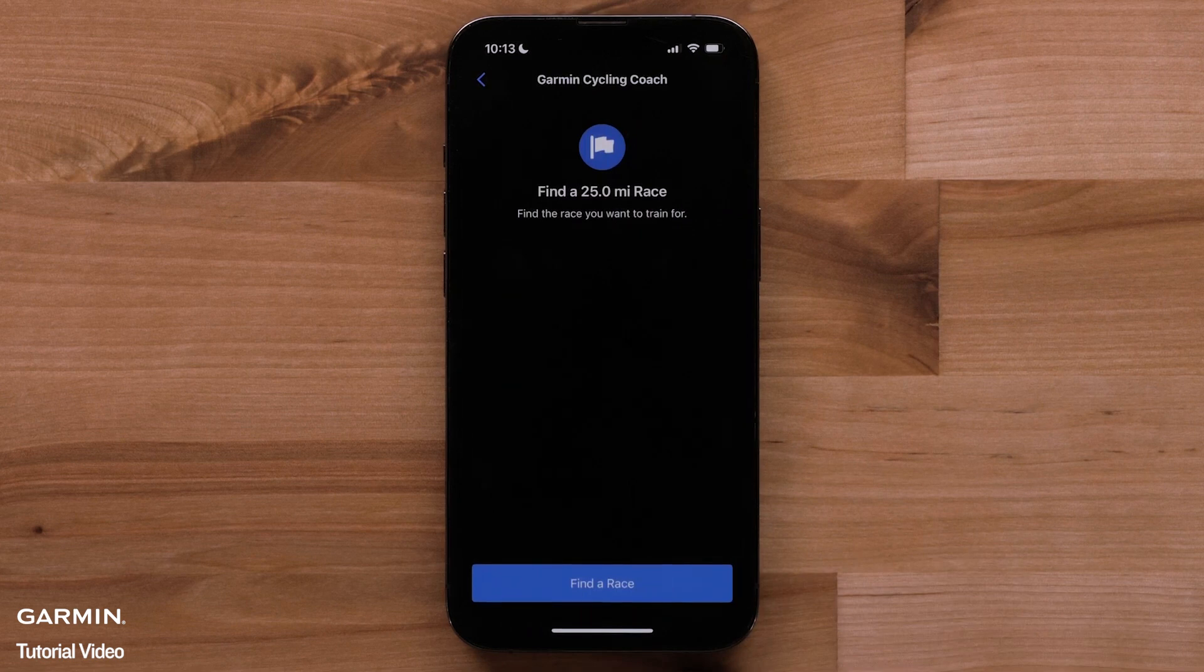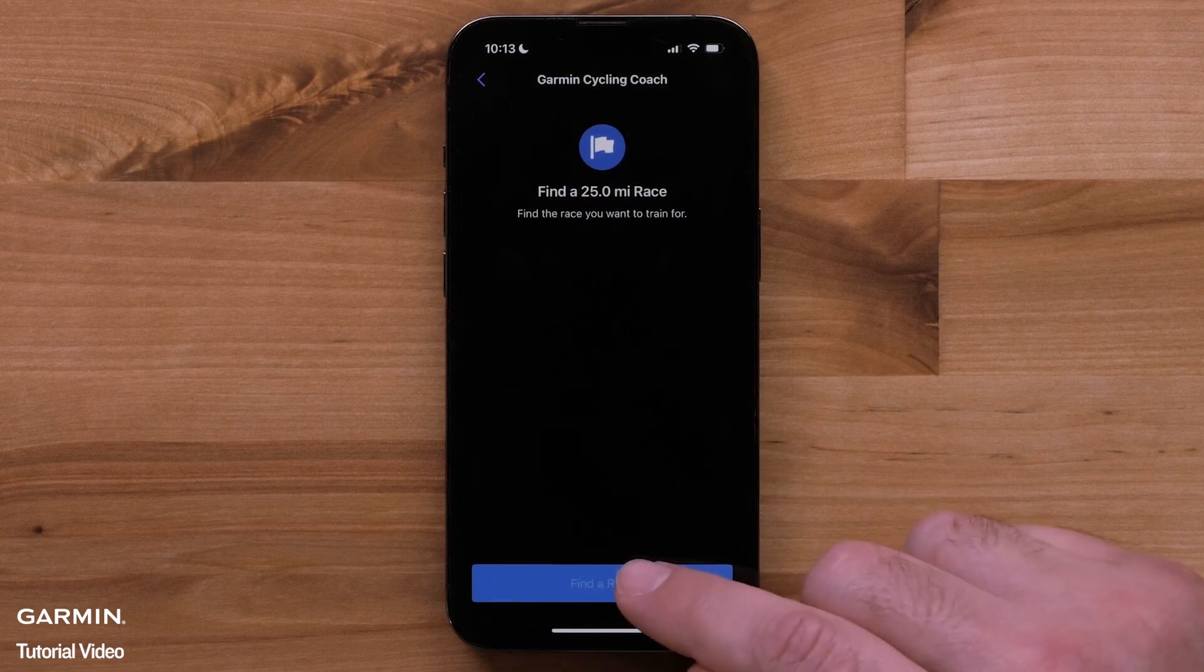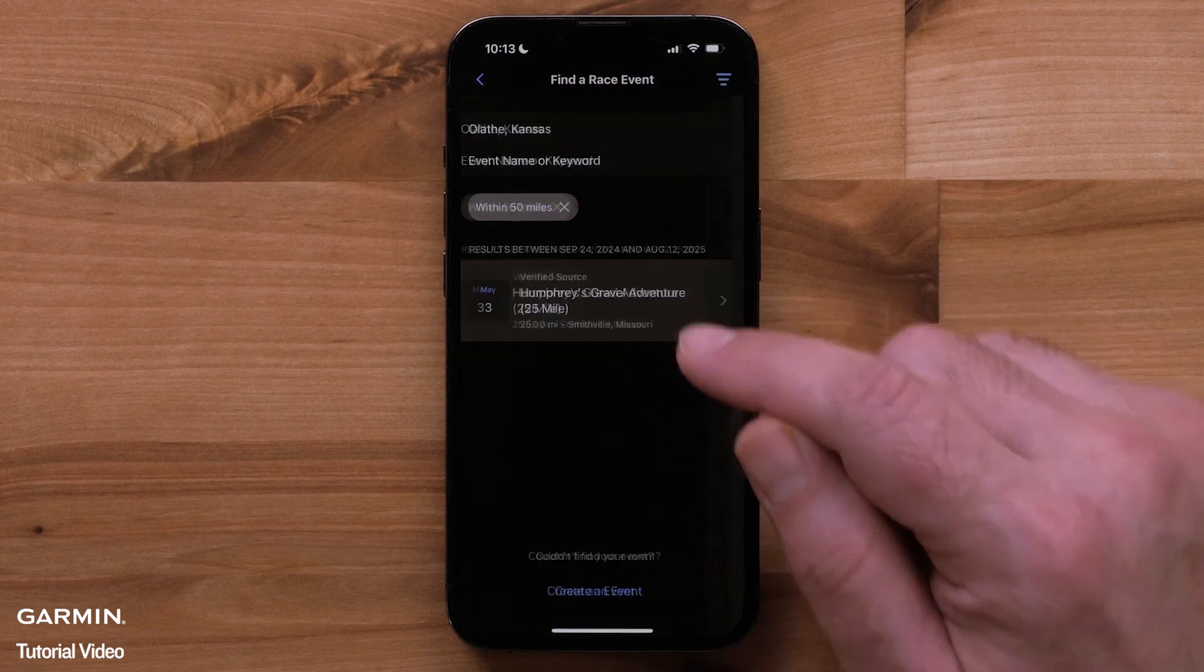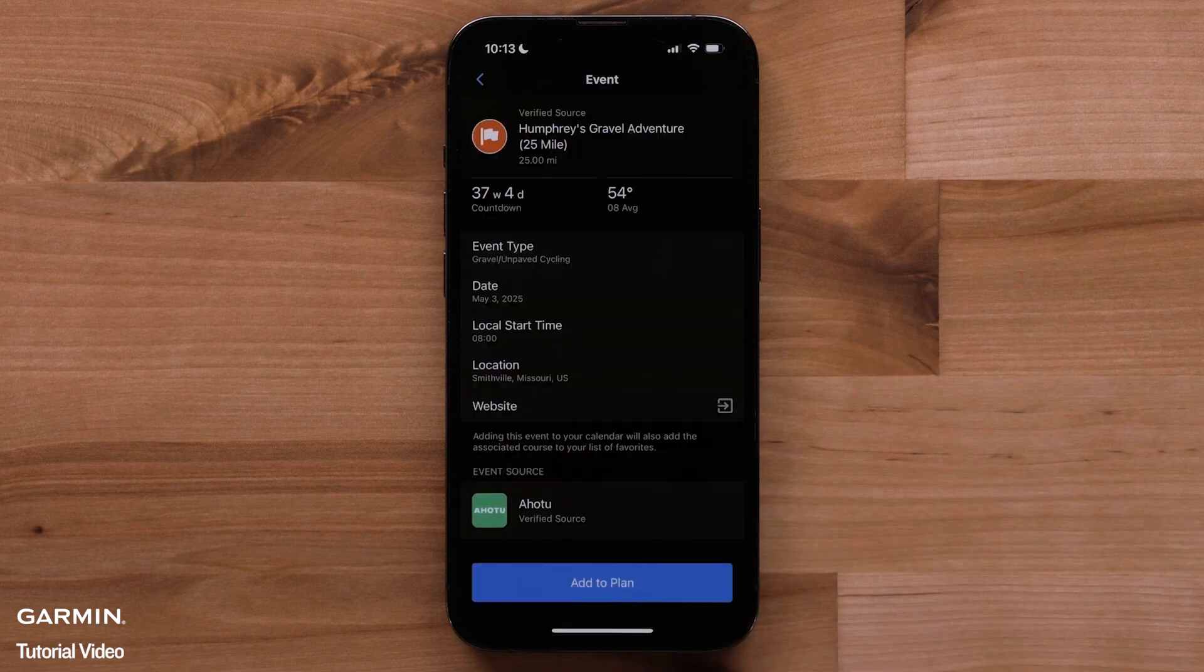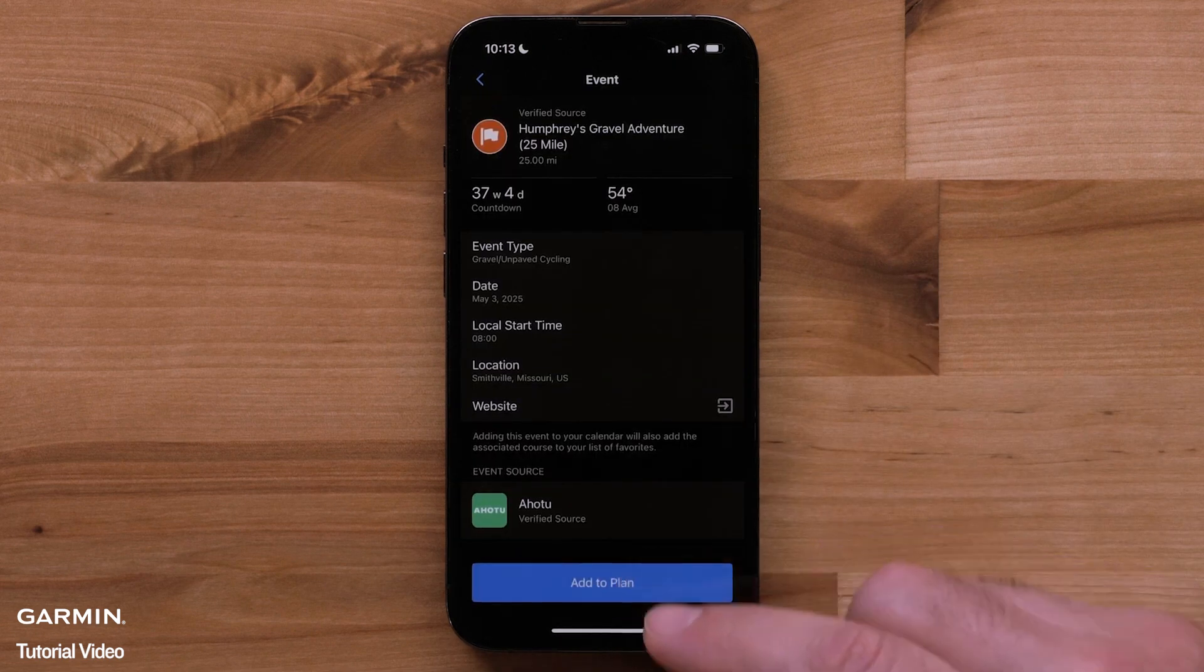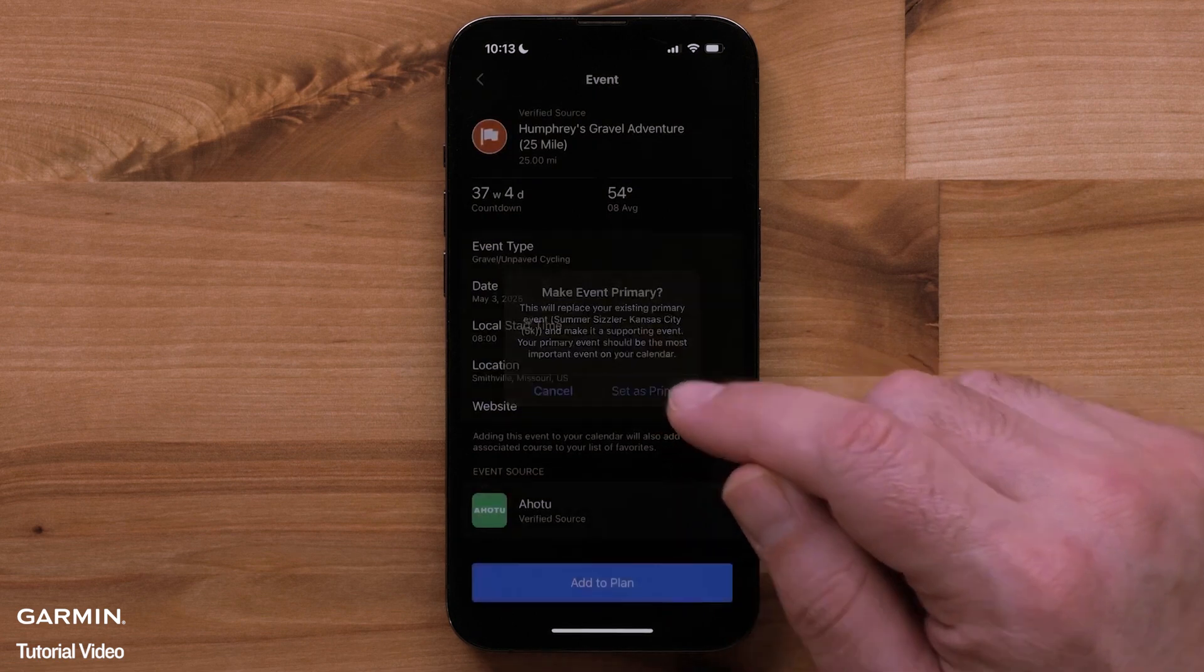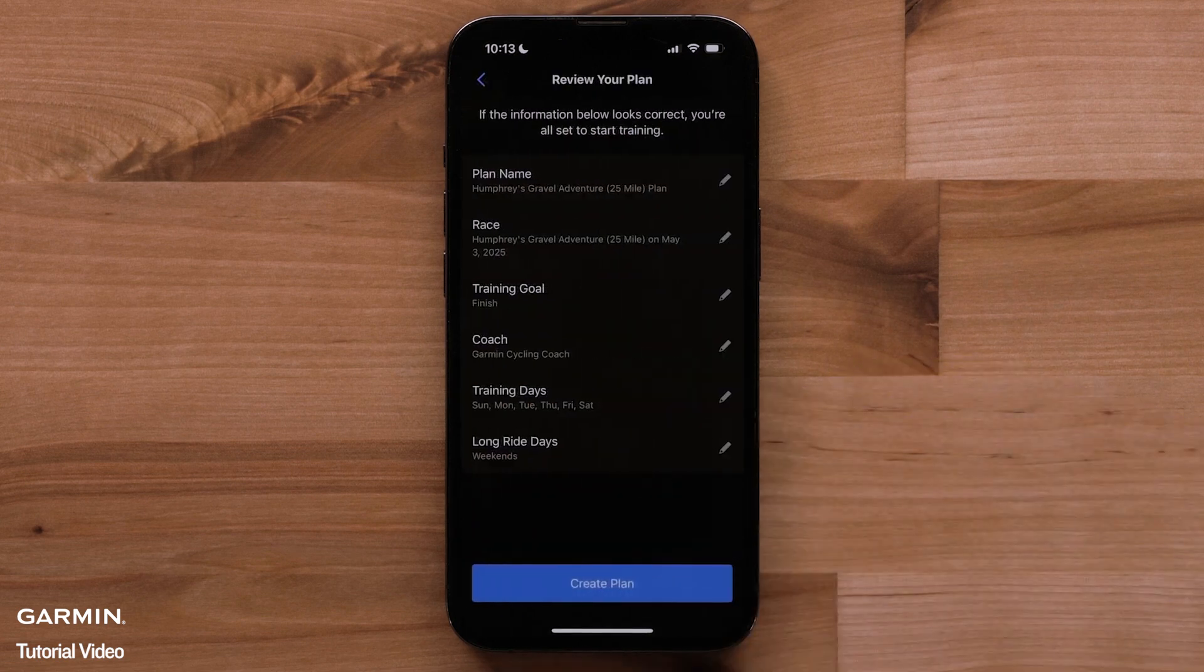Now, select find a race. Then, select an event you'd like to train for. Next, select add to plan. Select set as primary if you'd like to make this your primary training event.